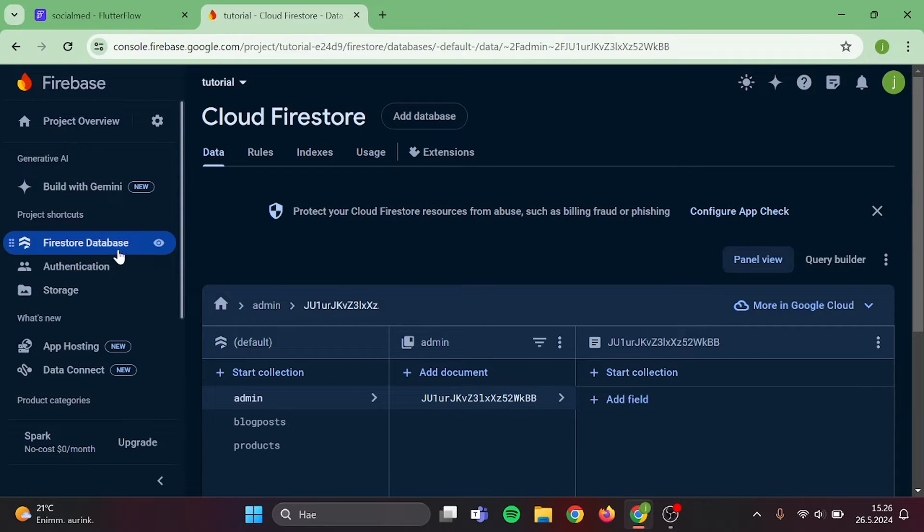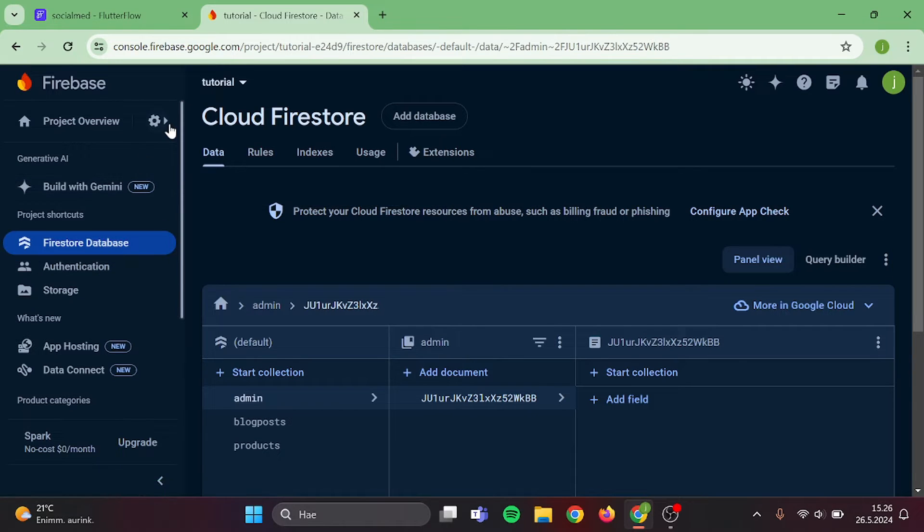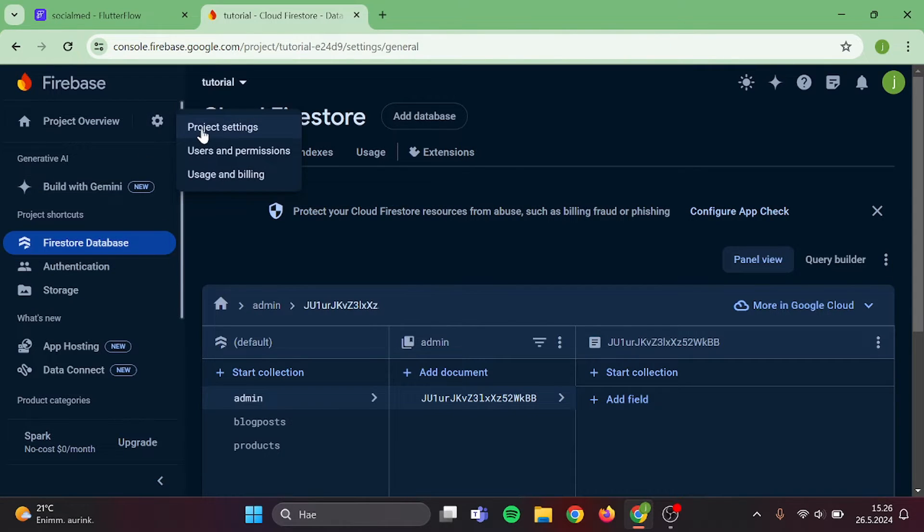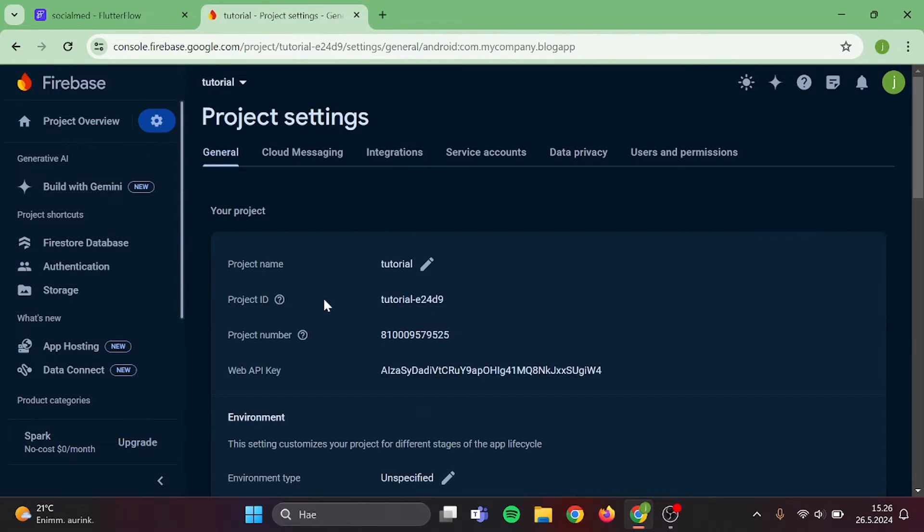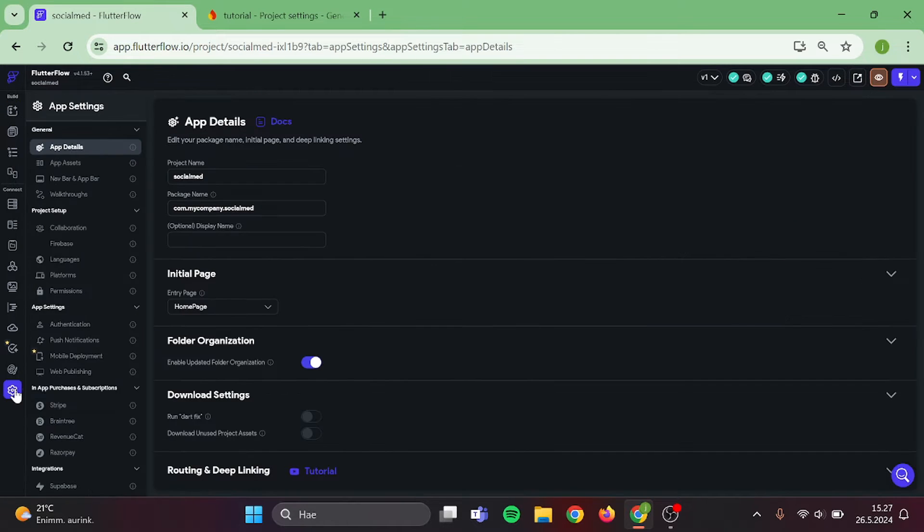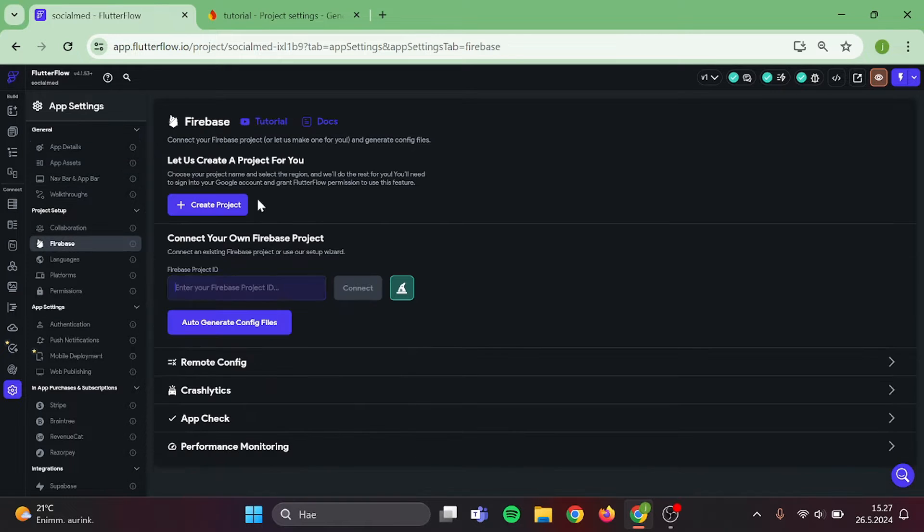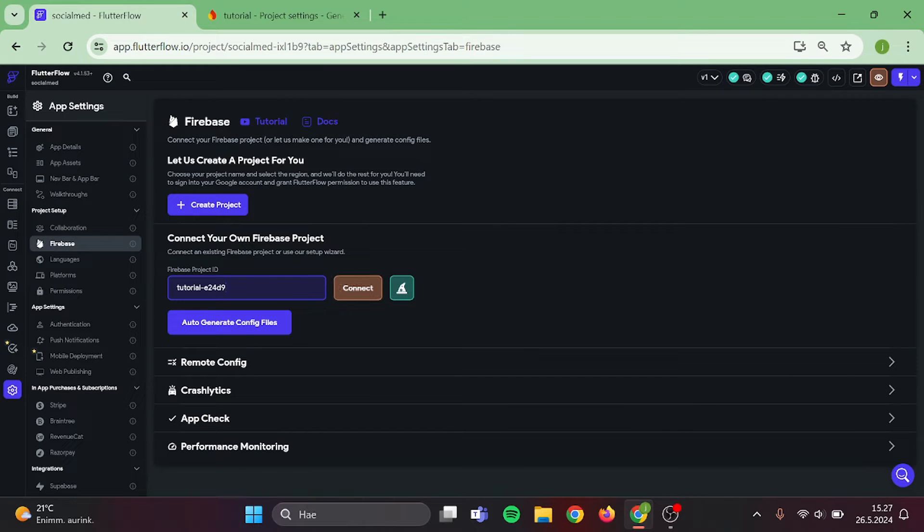First thing, what we have to do is have a Firebase set up with database, authentication, and storage. I assume you already know how to do it, but in case you don't go check on my tutorial. For this case, I already have database set up, so all I have to do is connect it with my project.